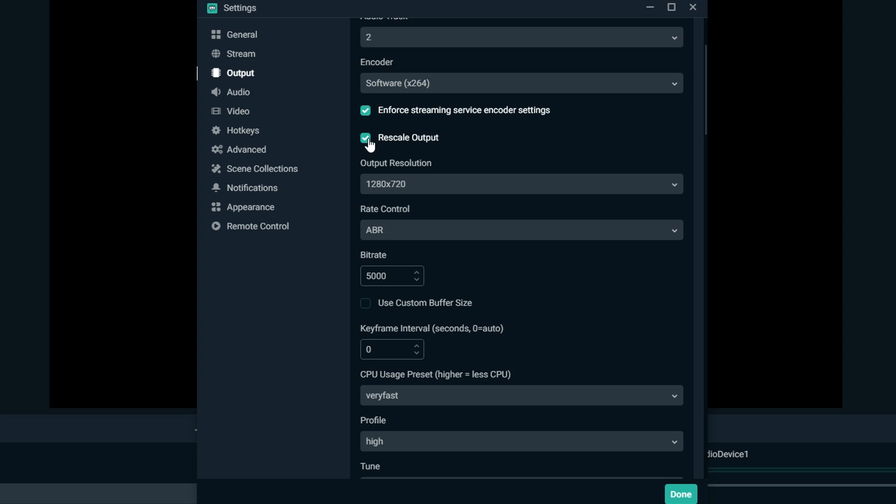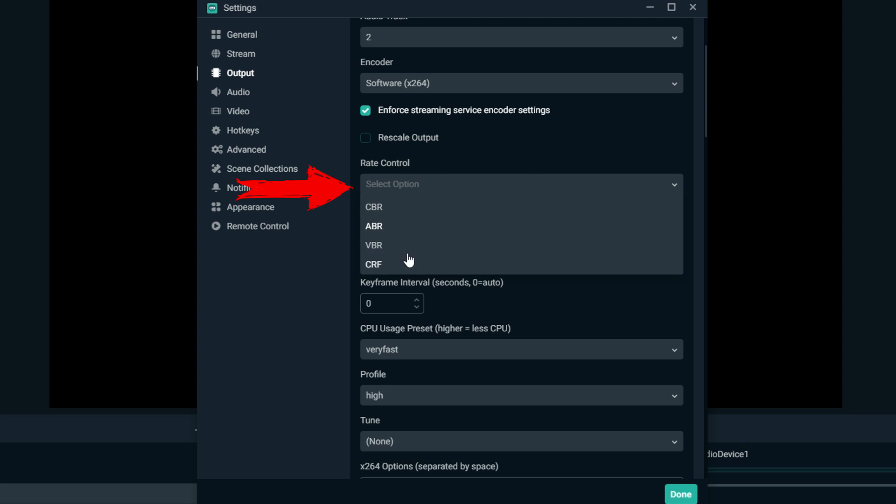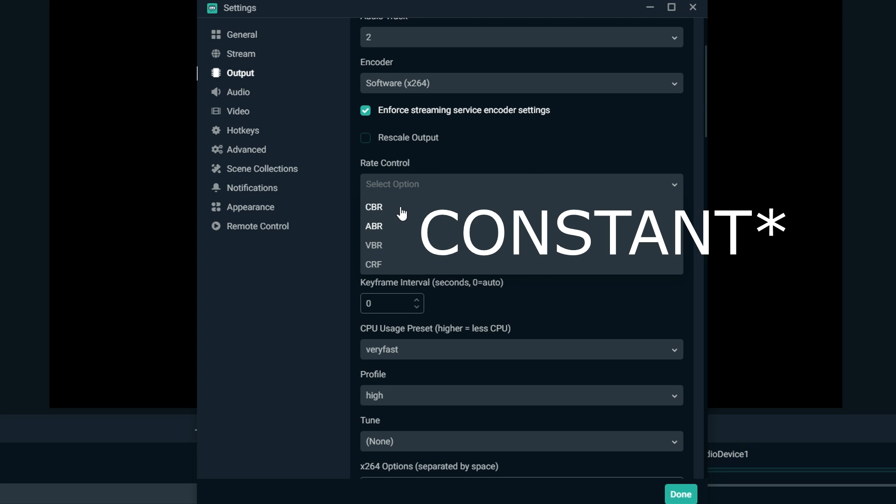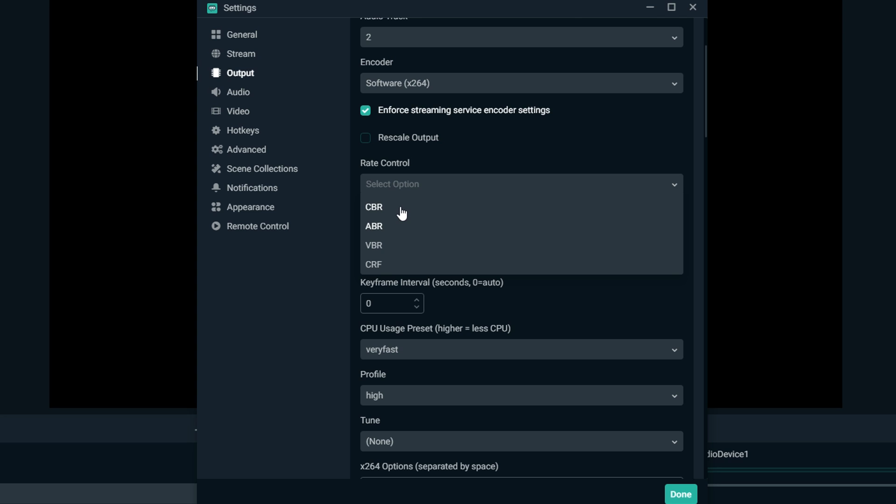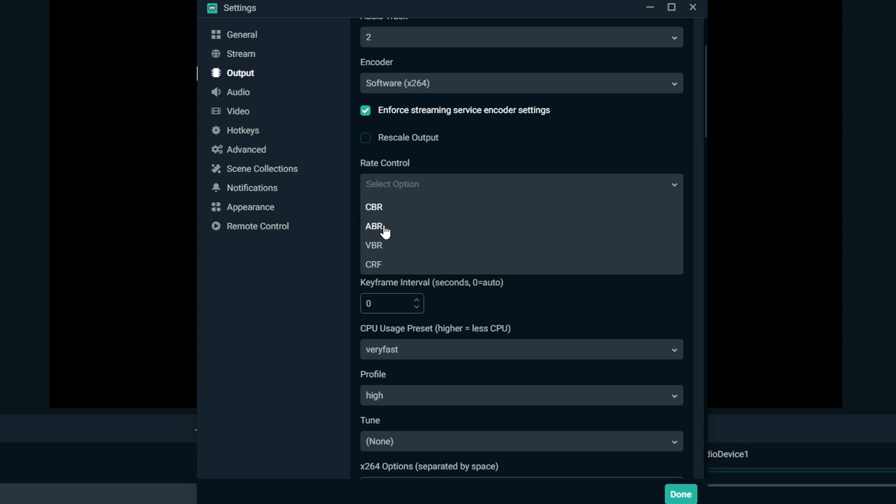Rate control: you have four options here. CBR means control bitrate. You tell it a bitrate and it does its best to keep it right at that bitrate the entire time. Usually for non-affiliates you don't want to go above 2500 to 3000, but if you have a bad PC you're probably gonna want to put this number to around 2000 to 2500. CBR is a great one to use.